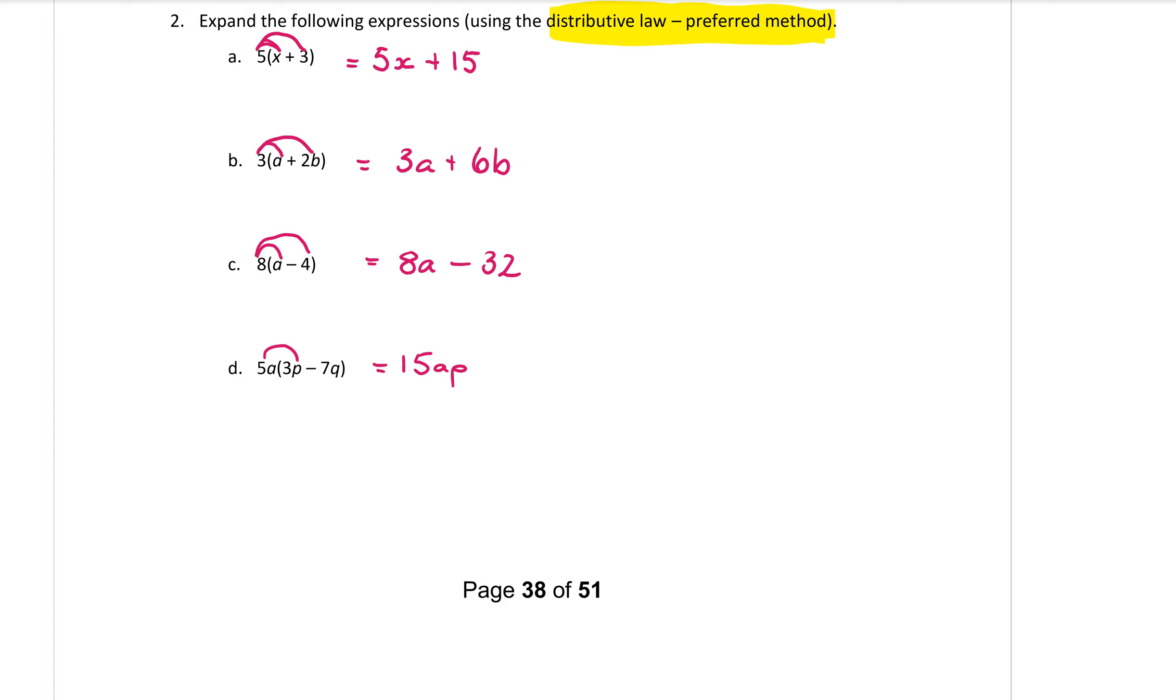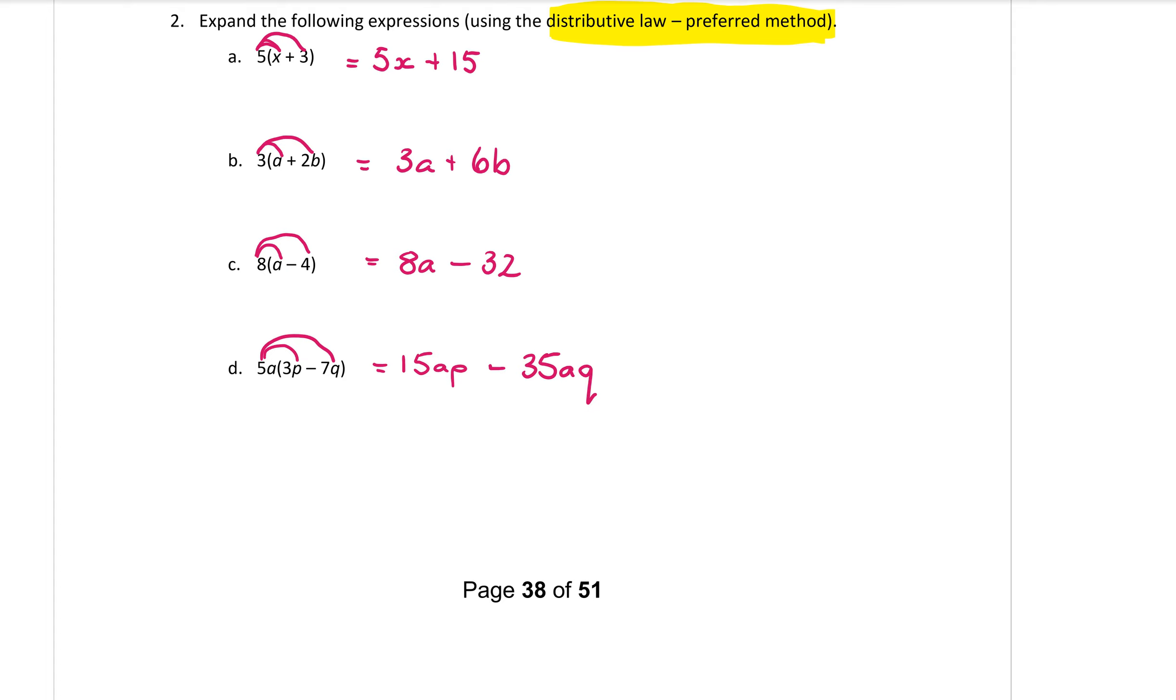Then I have a minus sign from my bracket here. Then I multiply 5a times minus 7q. So 5 times 7 is 35. And the letters build up at the end. So I will have an a and a q from that multiplication.